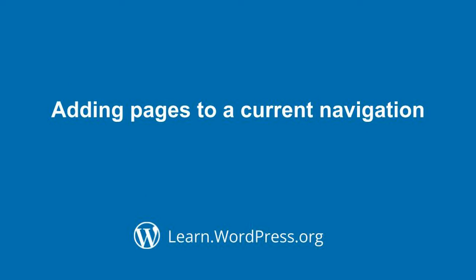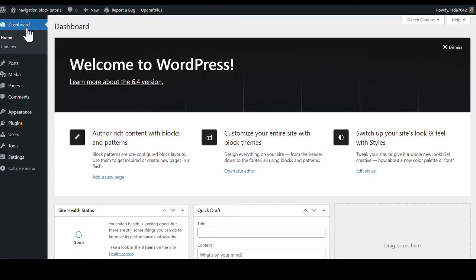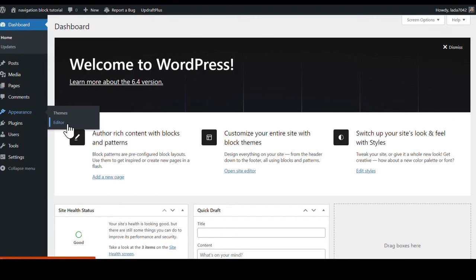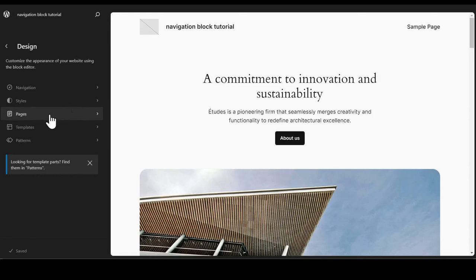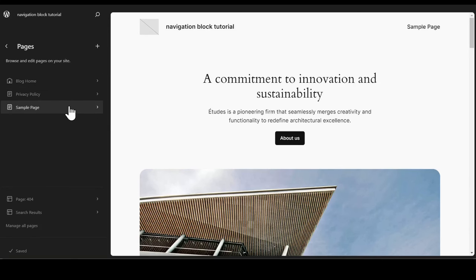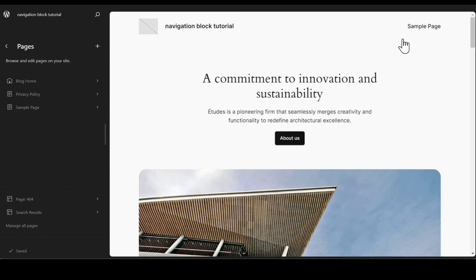Adding pages to a current navigation. We are going to start at the dashboard and go down to Appearances where you will see the Editor. We will click on that and it is going to bring us into our design section. We are going to add pages, so we are going to go to our Pages tab. We have a couple of defaults already there.